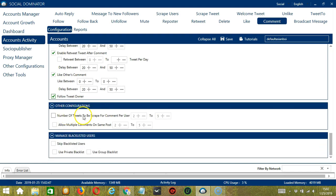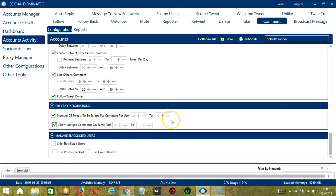For other configurations, you can choose the number of tweets to be scraped for comment per user, specifying the minimum and maximum numbers. You can also allow multiple comments on the same post and specify how many comments on the same post. Finally, we have manage blacklisted users — blacklisted users are the Twitter profiles you do not want the software to interact with, so the software will not comment on blacklisted users' tweets when the box is checked. This can be a private blacklist belonging to a specific account, or a group blacklist shared between all the accounts you add.